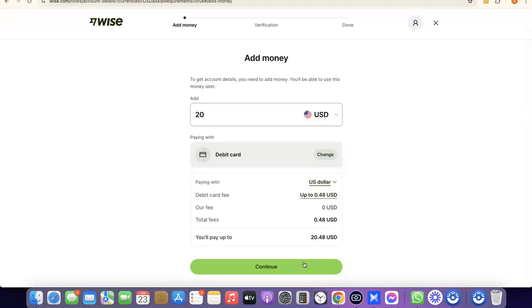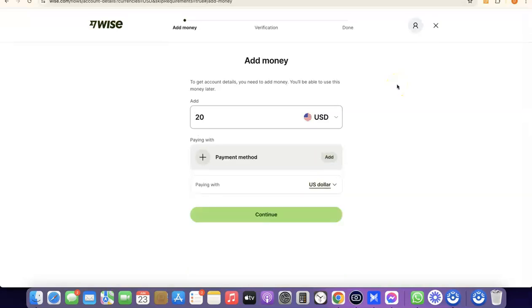Once you've done all that, your Wise account is successfully created. If you also want to create a business Wise account, make sure you have a registered business in the US, an EIN, a US phone number, and a US address — then you can add a business account inside your Wise account. You can then use your Wise account to receive and send money internationally. If you liked the video, please give it a thumbs up and subscribe to the channel for more videos like this. Thanks for watching — I'll see you in the next one.